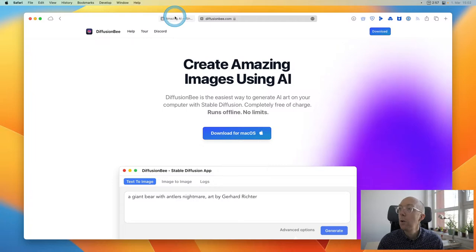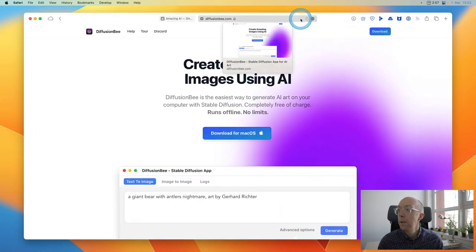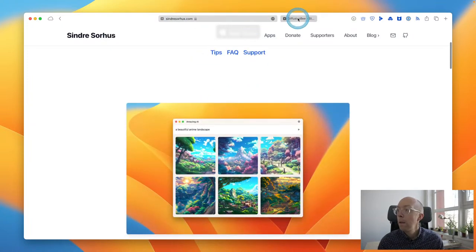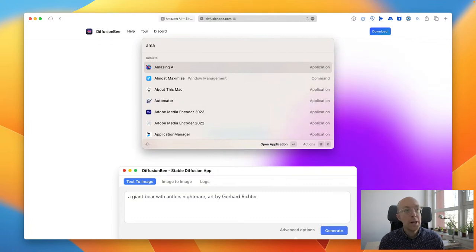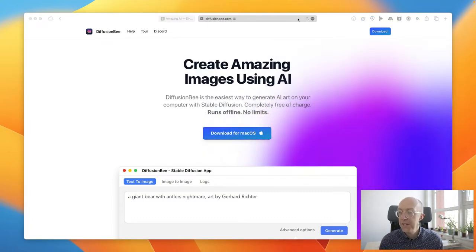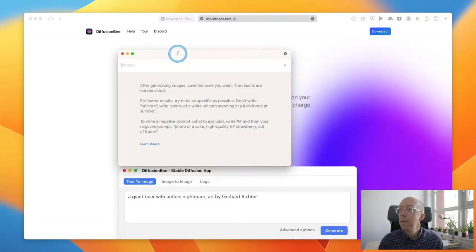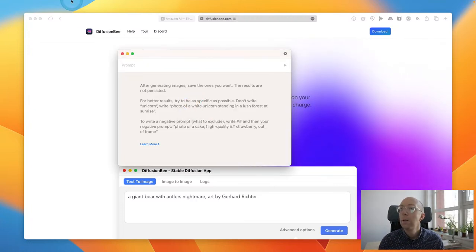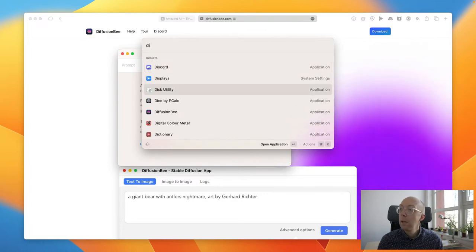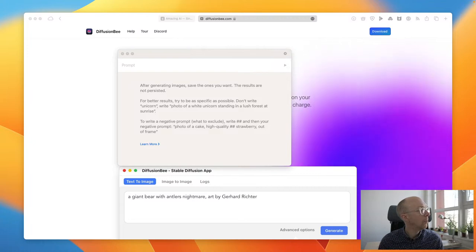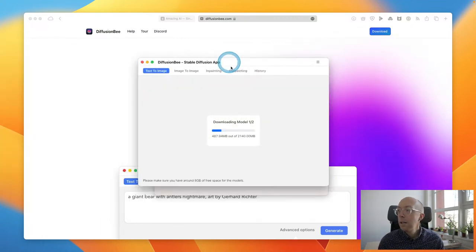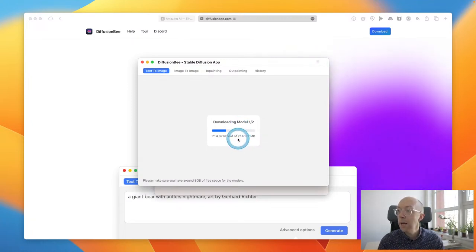So these are the two I'm going to look at: Amazing AI and Diffusion B. I think they're both stable diffusion, so this will be an interesting comparison. One of them actually requires downloading some model data, so let's open them up first and let them do their thing in the background. There are different versions of some of these applications with different sized models. This one is 2 gig, but it says please make sure you have around 8 gig of free space.